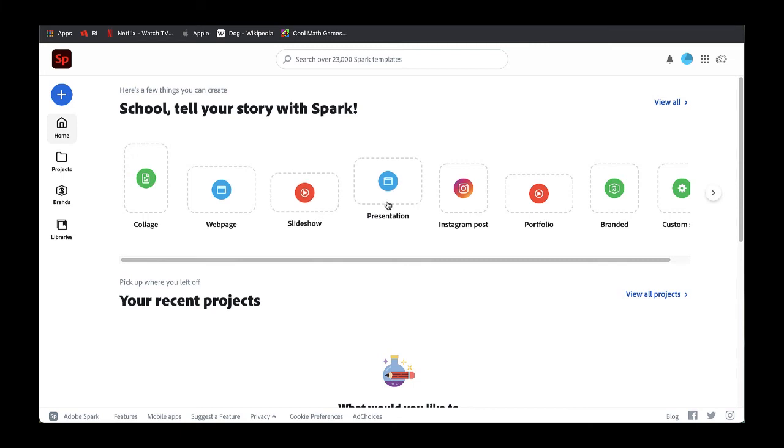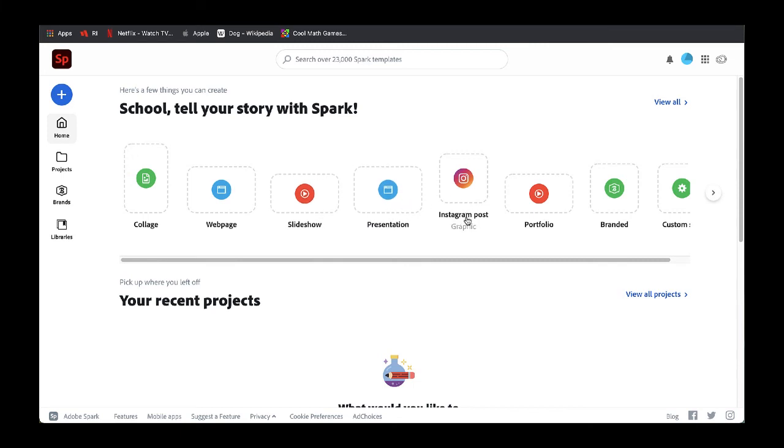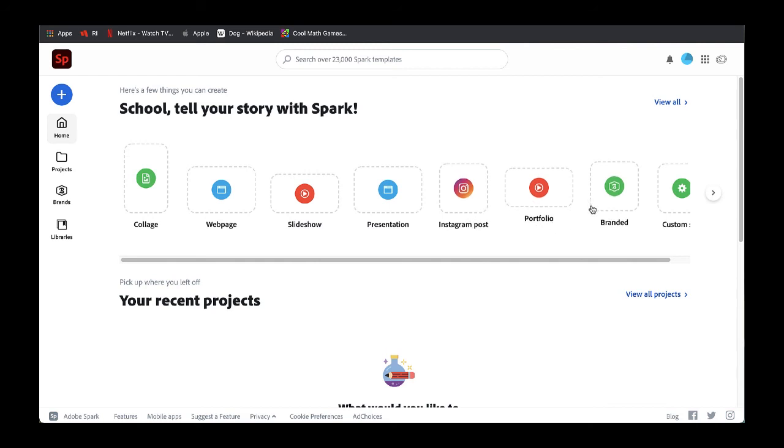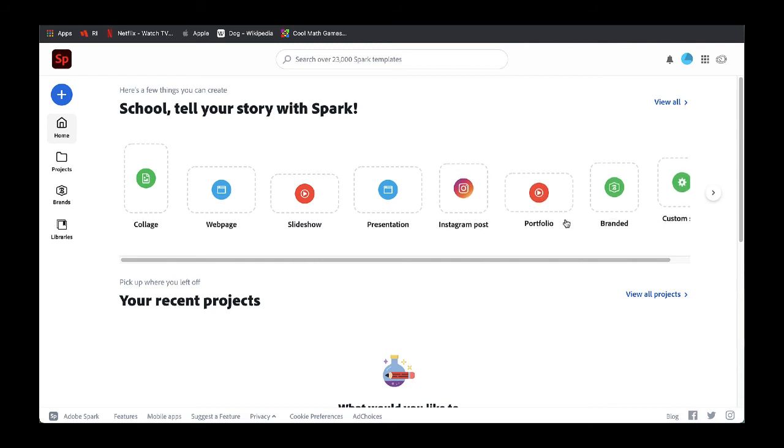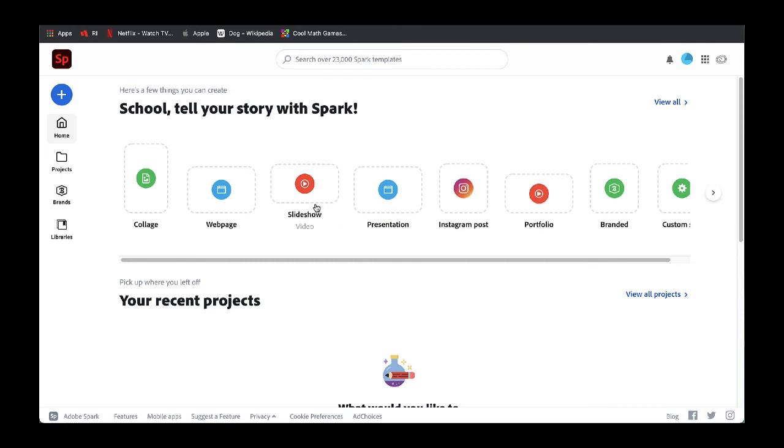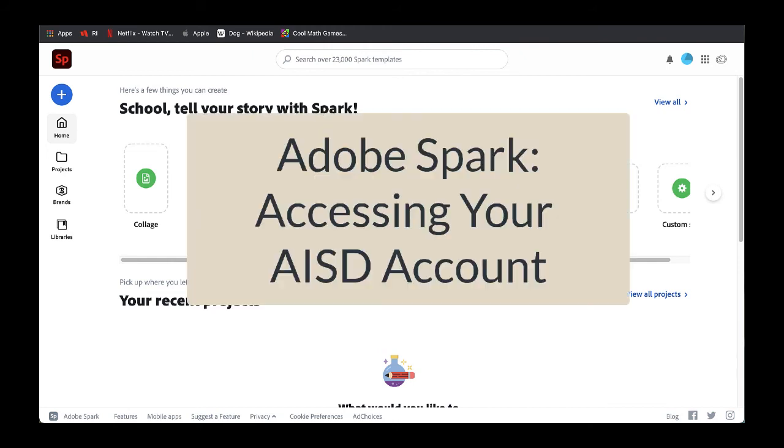You'll see along the bottom some of these are posts, some of these are videos, and some of these are pages. This is a great way to get started. Here in the next video, we'll show you how to use Adobe Spark to create a poster.